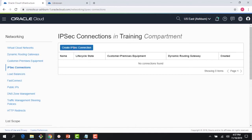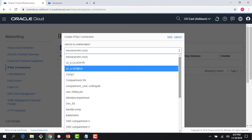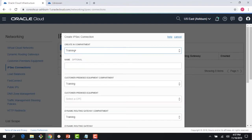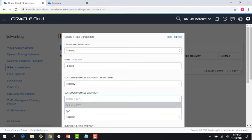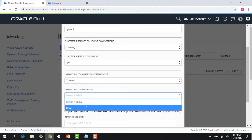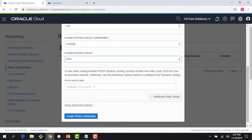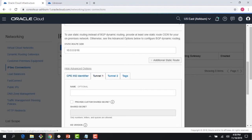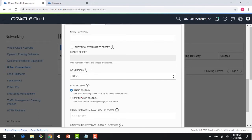In the networking menu under IPSec Connections, I currently have no IPSec connection. I'll create one. First, I choose the training compartment where all my assets are running. I'll name it 'ipsec1'. It asks for the CPE we just created, and the DRG we just created. For routing, I'll use a static route to keep the demo simple, rather than dynamic BGP routing.